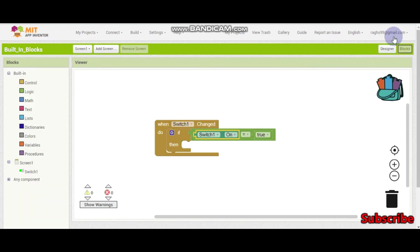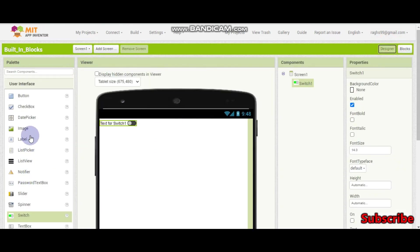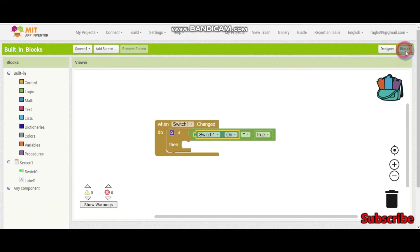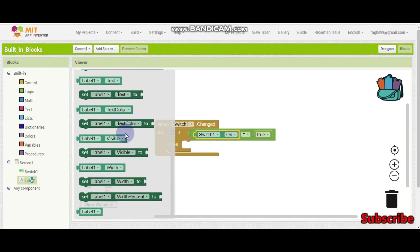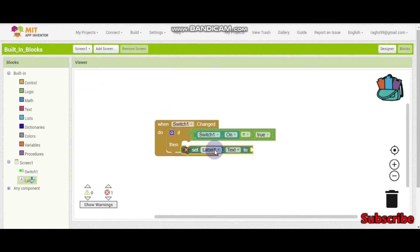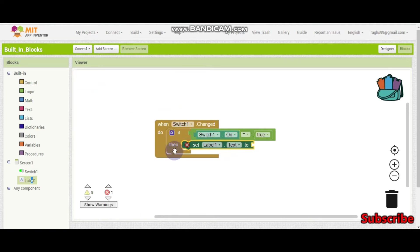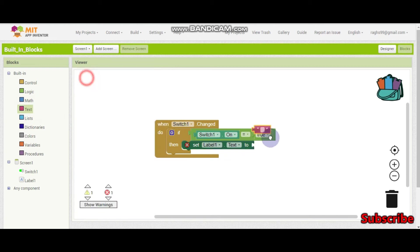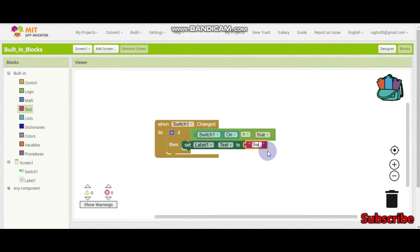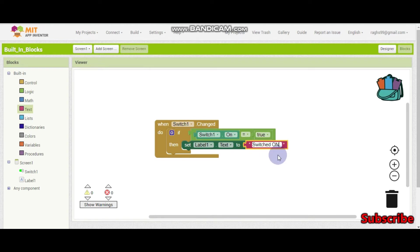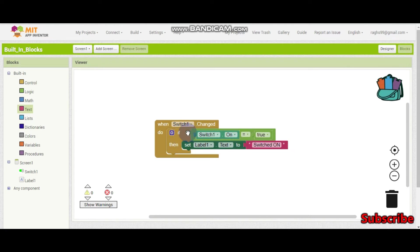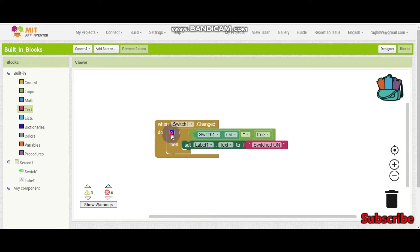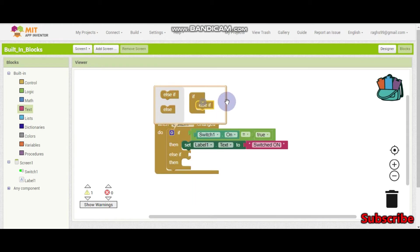So if they have switched on, then we are going to show a label. We will set label1.text to switched on. Yes, and then for switch off, what do we need to do? We need to copy paste this if condition. Let's put an else if.